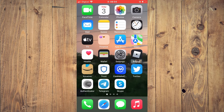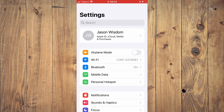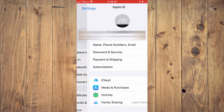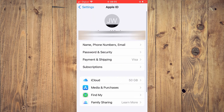First, you'll need to go into Settings. Then you're going to tap on your Apple ID right at the top right here. Next, you're going to tap on iCloud.